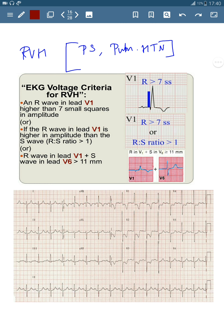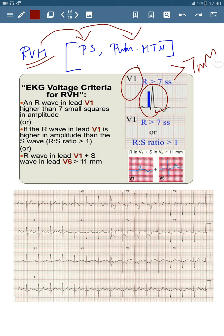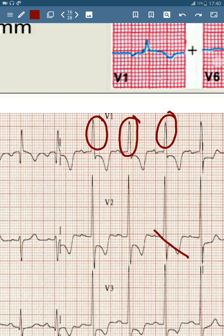Right ventricular hypertrophy can be caused by pulmonary stenosis or pulmonary hypertension. The criterion for right ventricular hypertrophy is that the R wave in V1 should be more than 7 mm. In this ECG, you can see the R wave in V1 is more than 7 mm, indicating right ventricular hypertrophy.